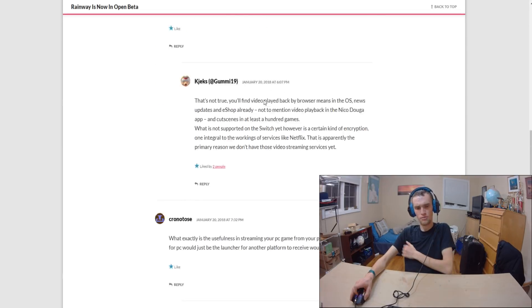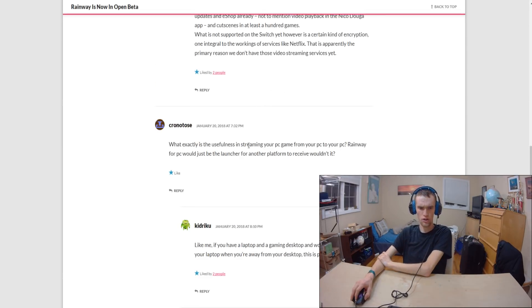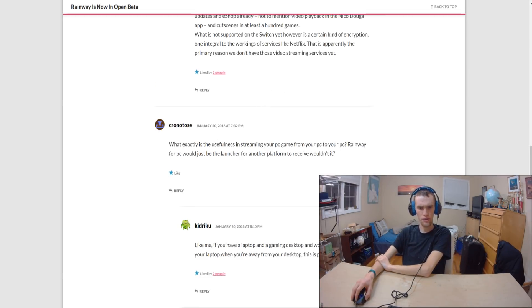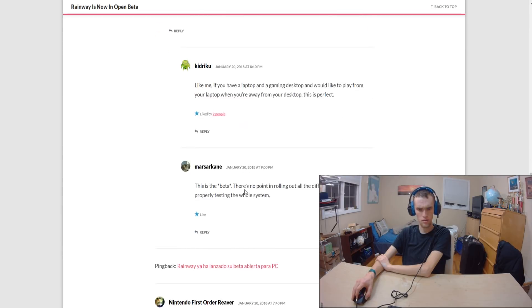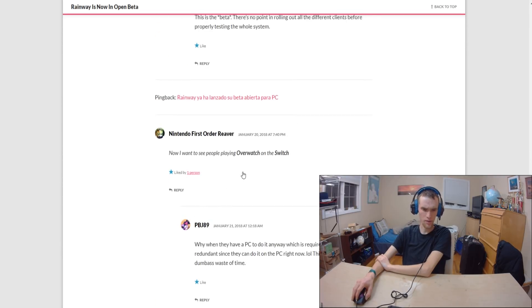Let me see the comments here. Video players are not supported by the Switch. What exactly is the usefulness of streaming your PC games to your PC? Okay, I guess that makes sense.